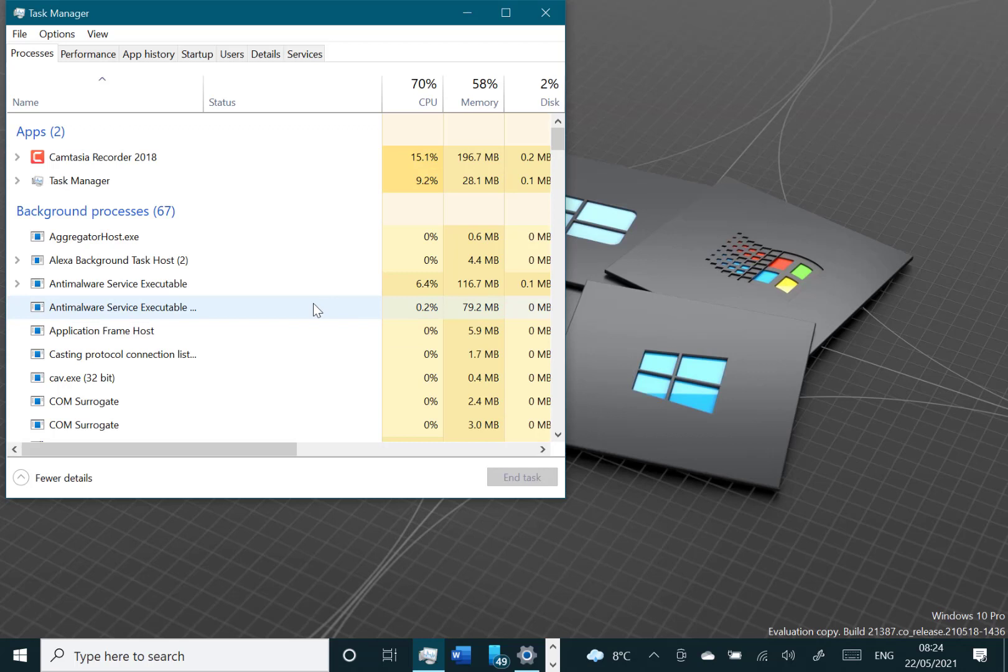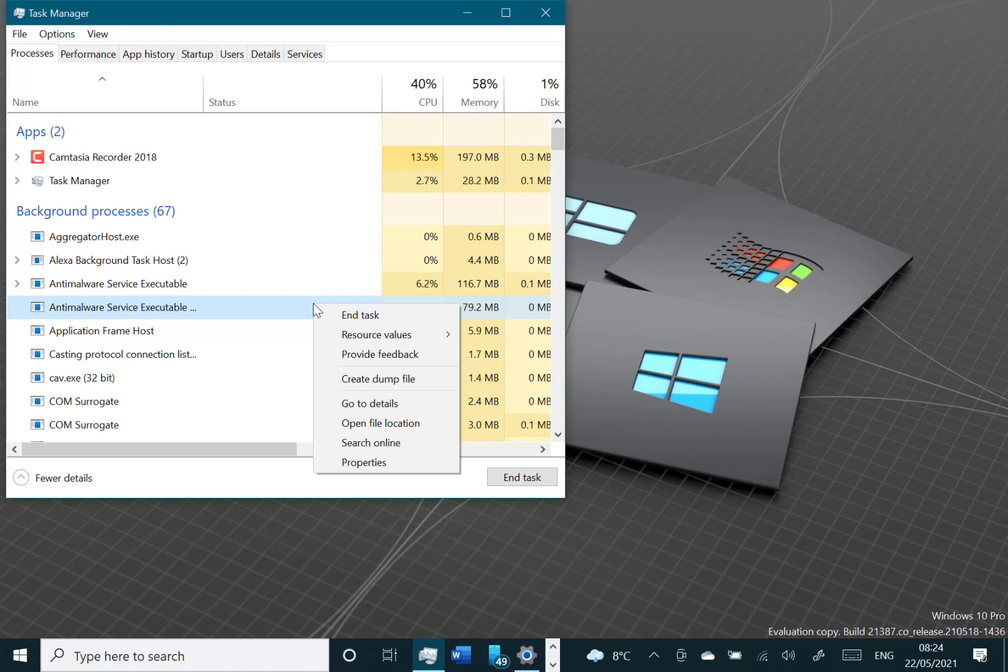The other change with this is they got rid of the eco mode option where you can right-click and put it into eco mode—a task that reduced its resources. They're bringing that back, they say, at some point, but they've got rid of it at the moment. They're working on some fixes for it.